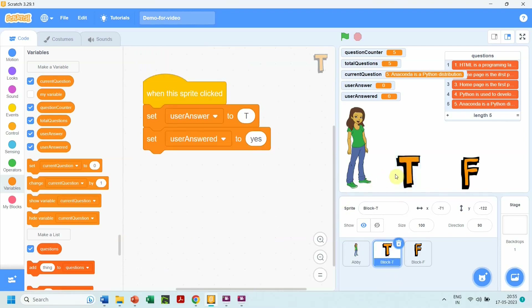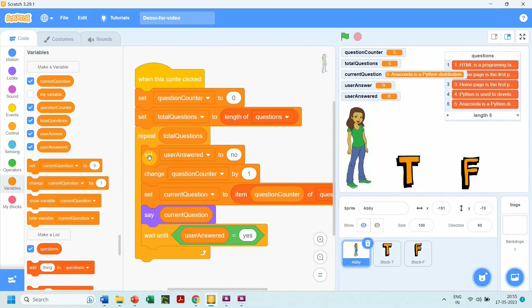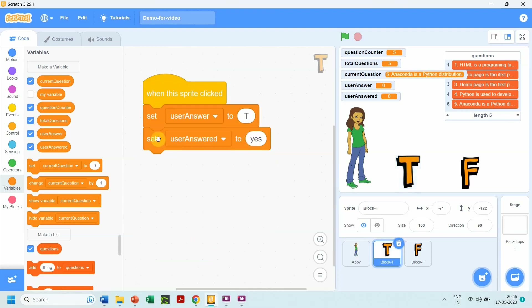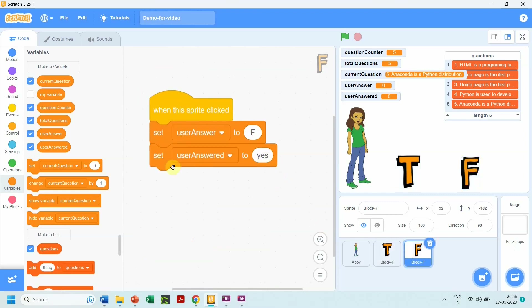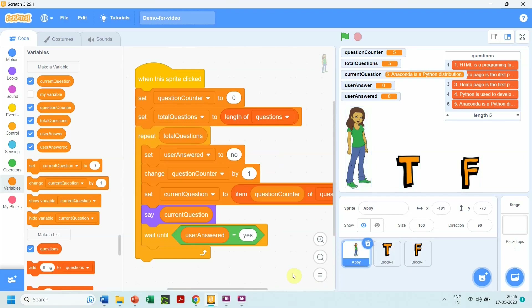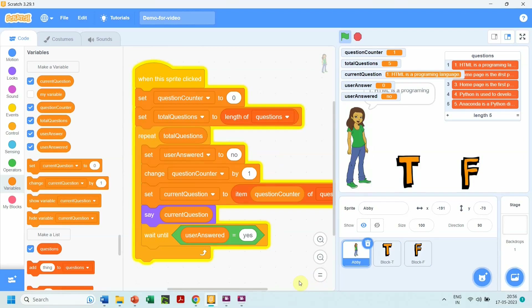Now every time a question is displayed, the user clicks on sprite T or F, which sets 'user answered' to yes, and the loop executes again. 'User answered' is set back to no and the next question is displayed. This cycle continues as the user keeps clicking T or F. If the user does not click, the loop waits because 'user answered' was set to no — it simply waits on the condition 'wait until user answered equals yes'.